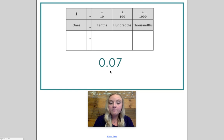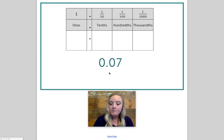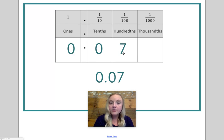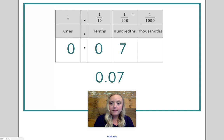Here we have an example of a decimal: 0.07. I read this as seven hundredths. Let's put it in the place value chart and see why. Here, we do not have any ones, so there's just a zero in the ones place. There's not any tenths, but I do have seven hundredths. That means I have seven groups of one hundredth. This shows you that this value is less than one.